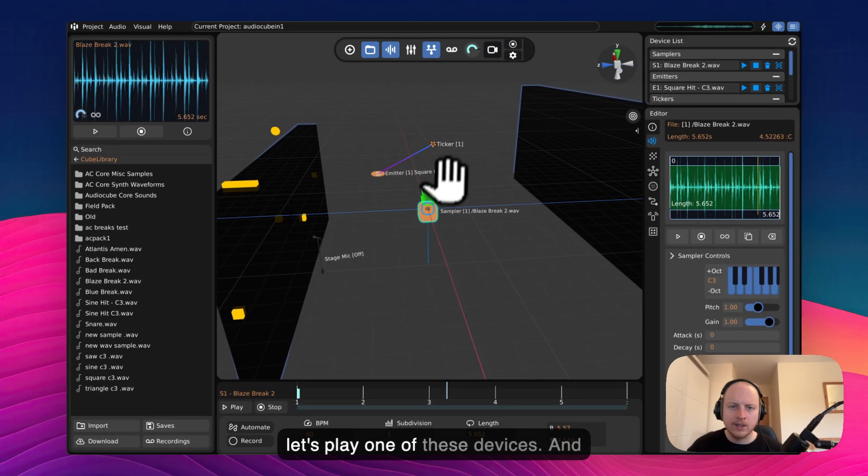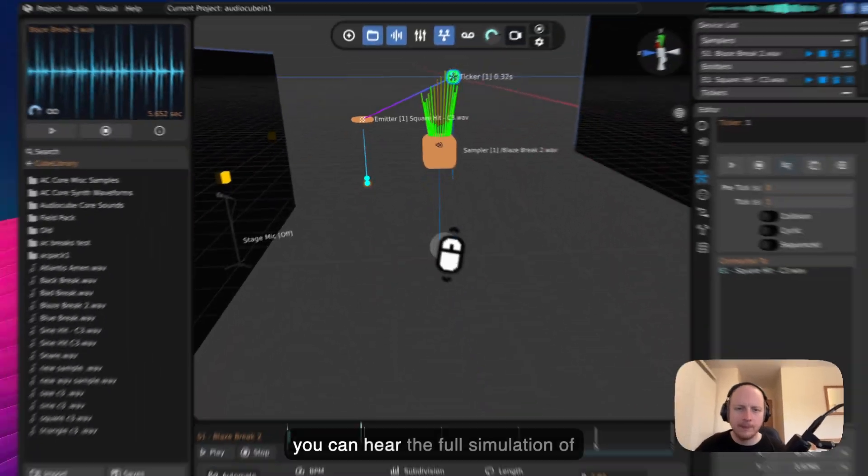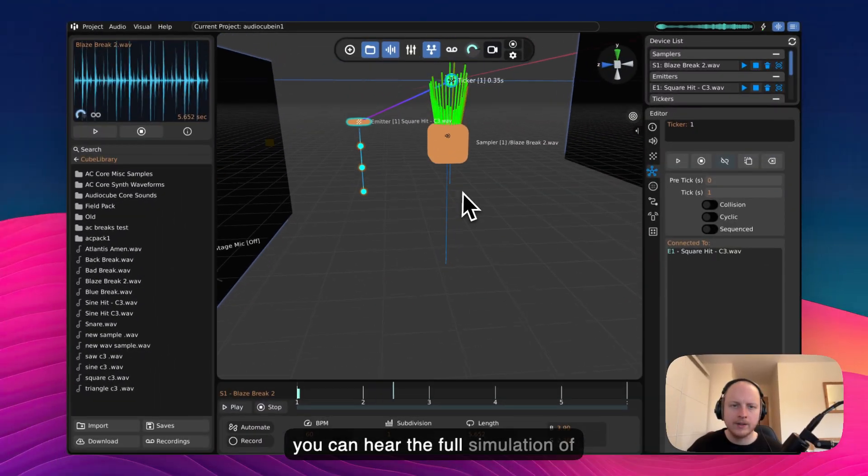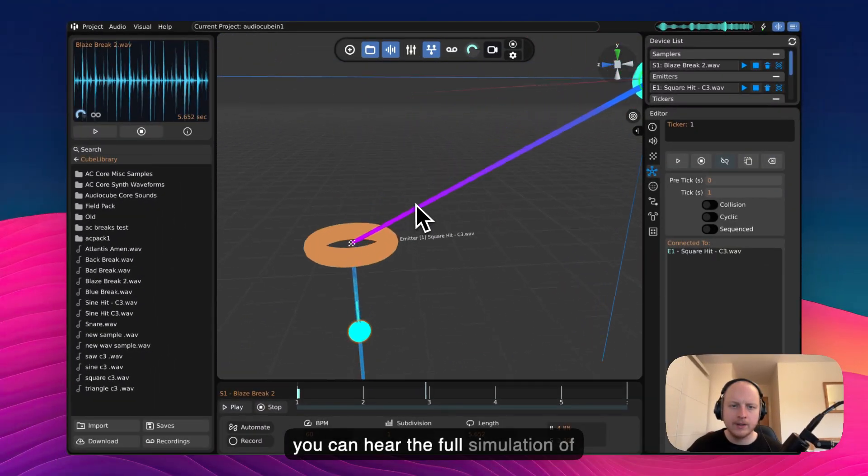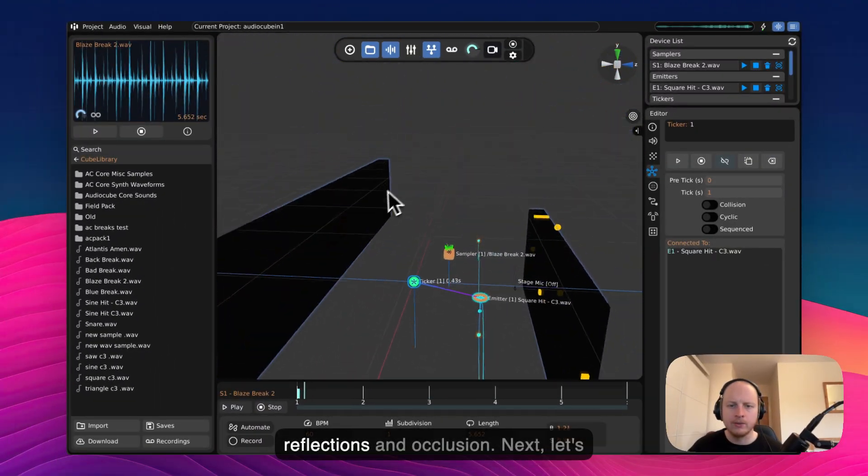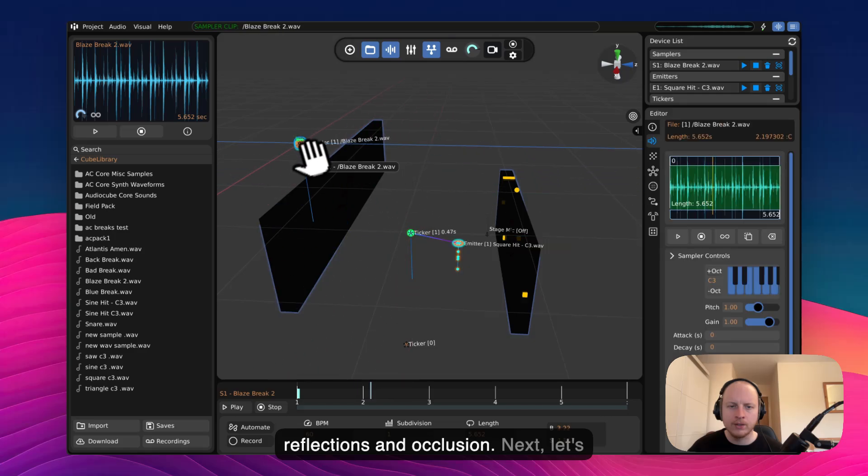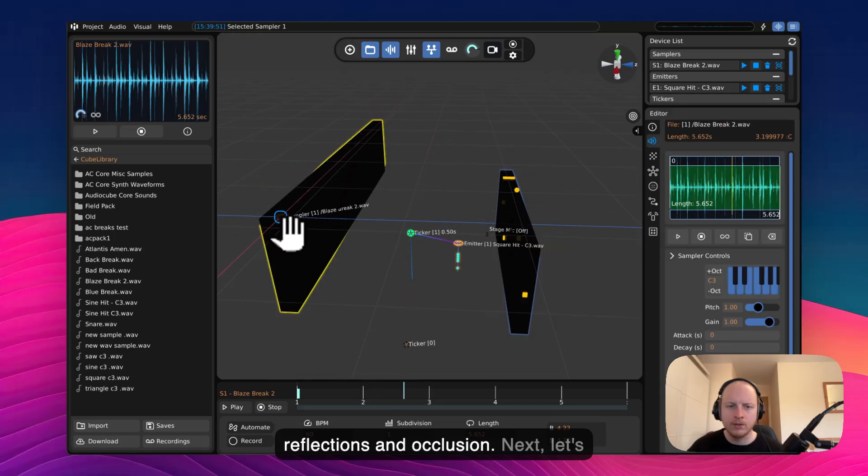Next let's play one of these devices. And you can hear the full simulation of reflections and occlusion.